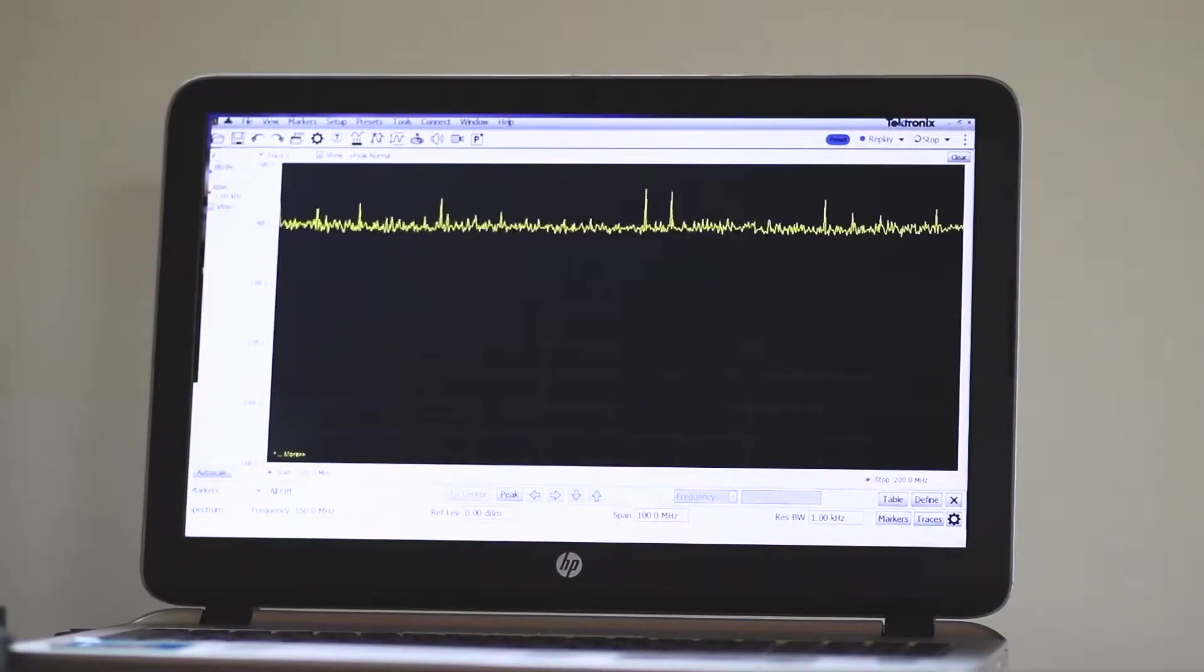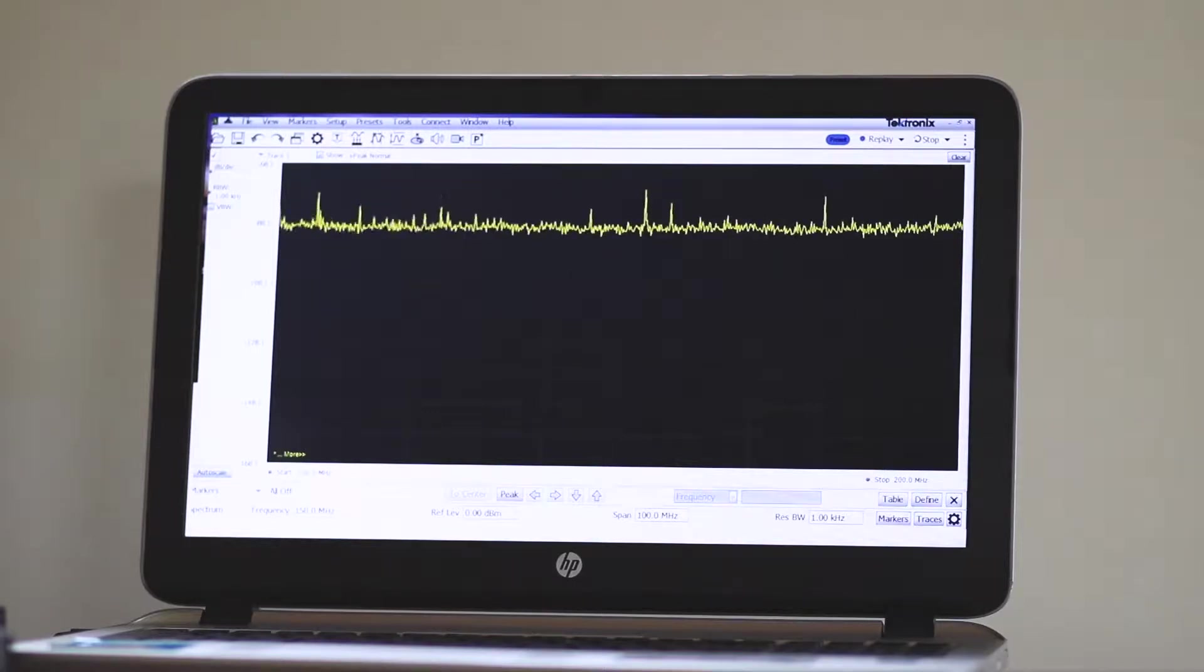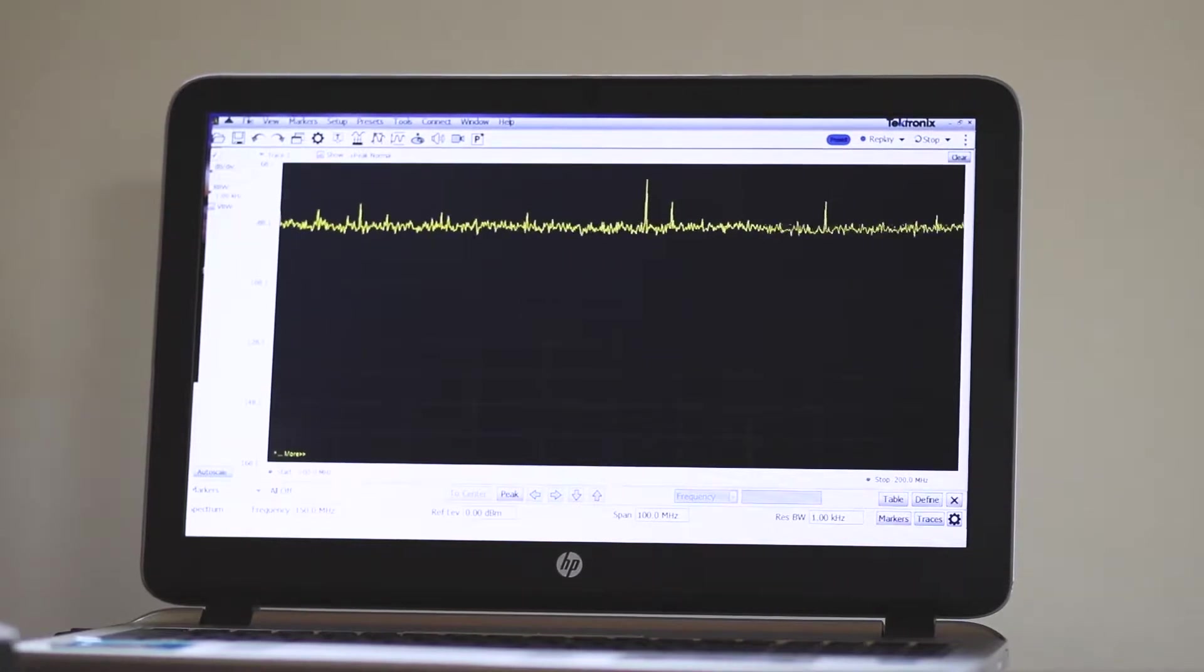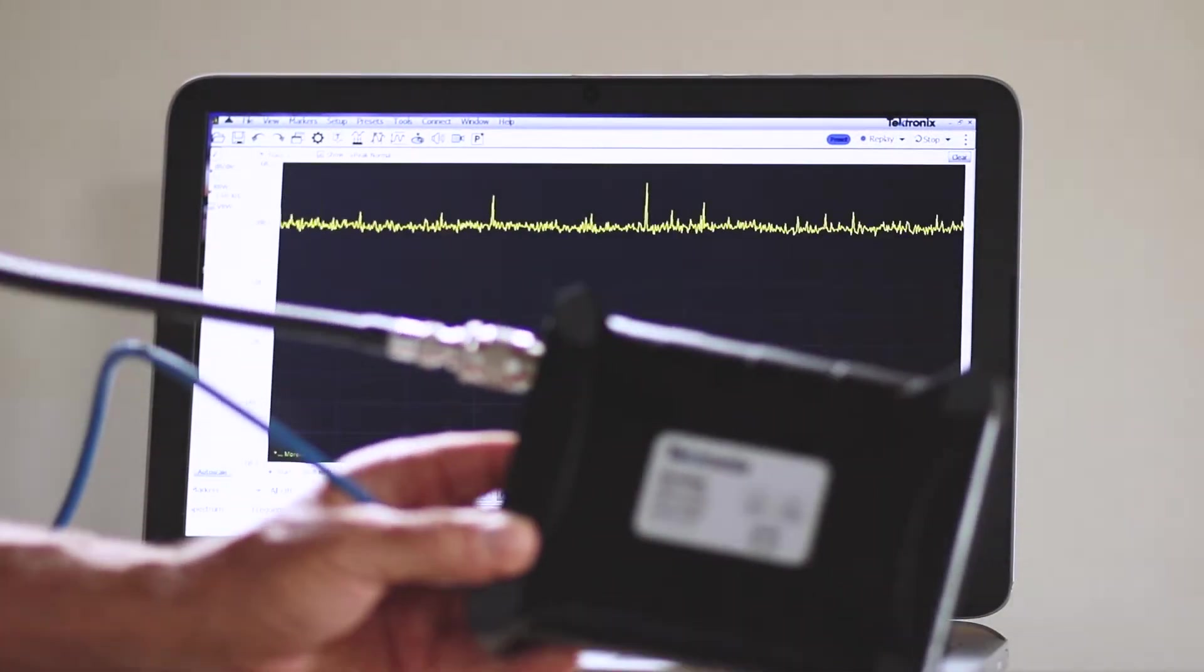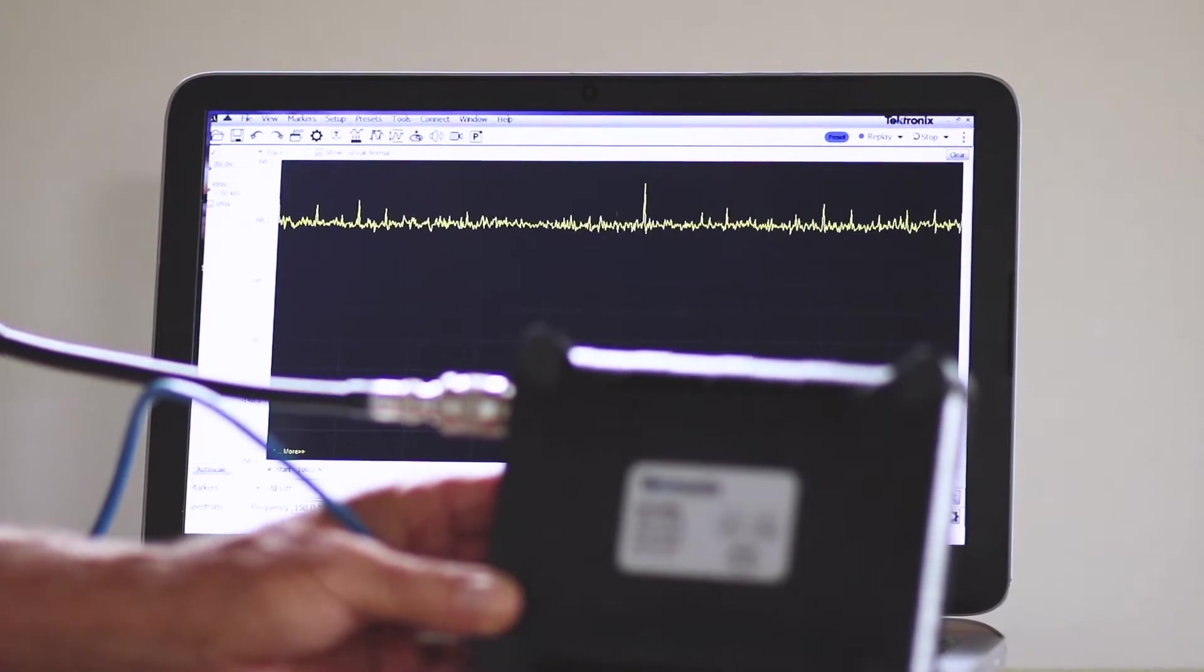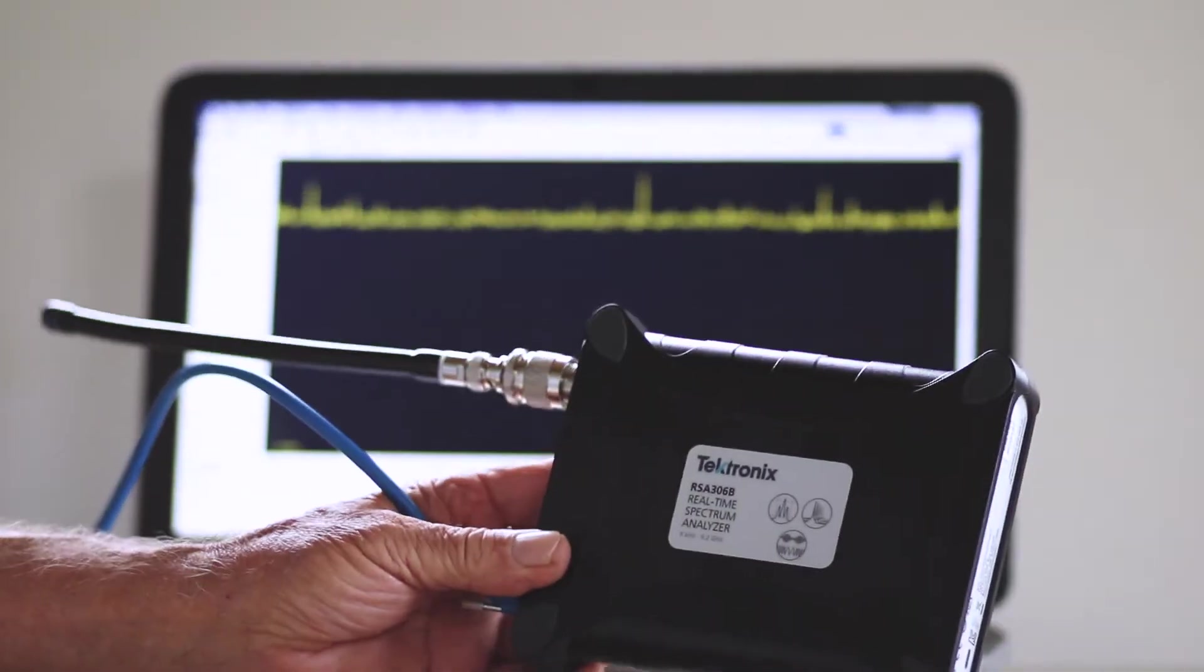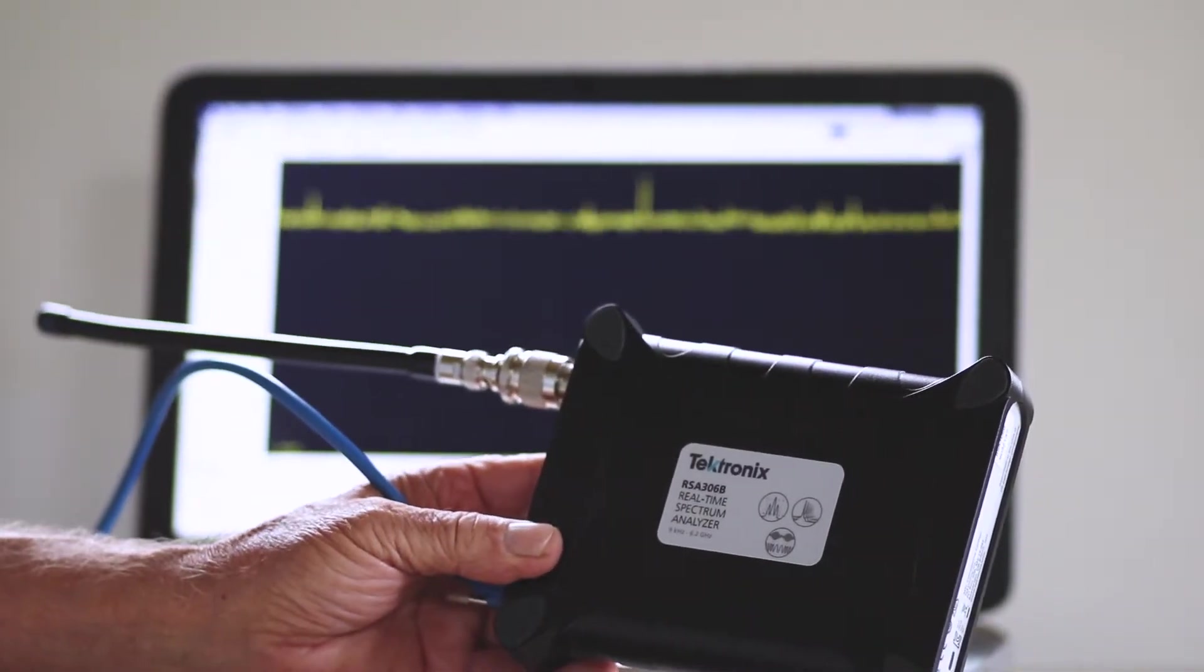In today's demonstration, we'll connect a WIP antenna to the PC-based spectrum analyzer and look at the frequency domain representation of a wide range of signals that are passing through the space around us at all times.